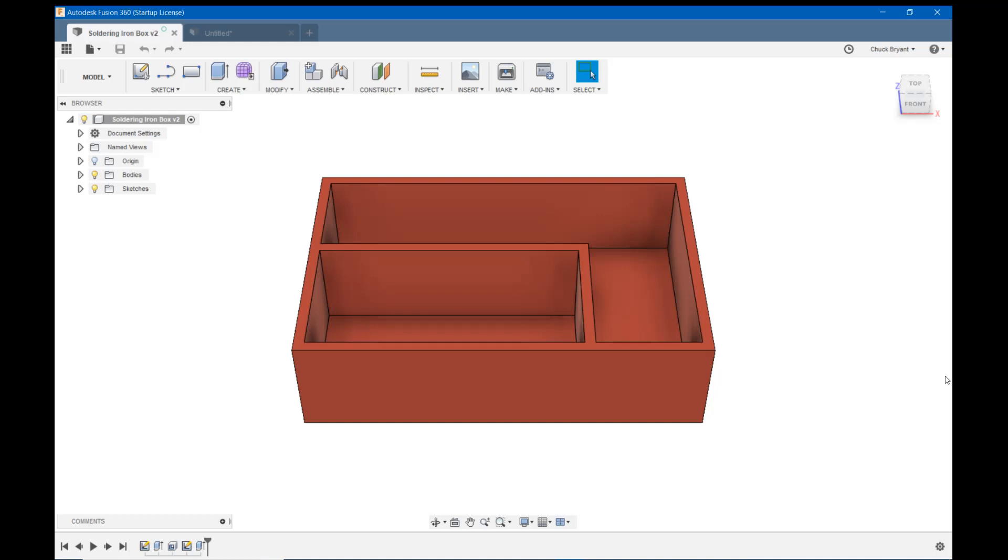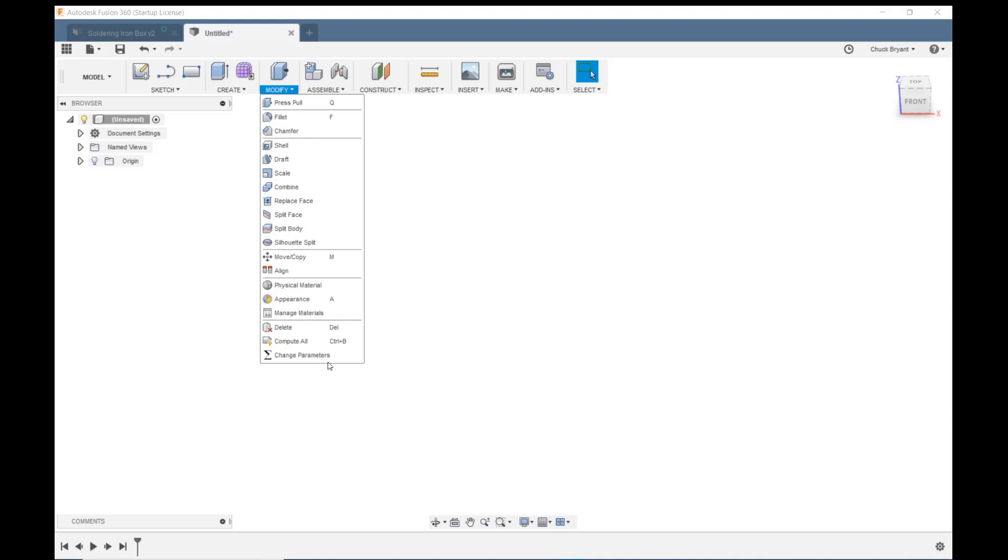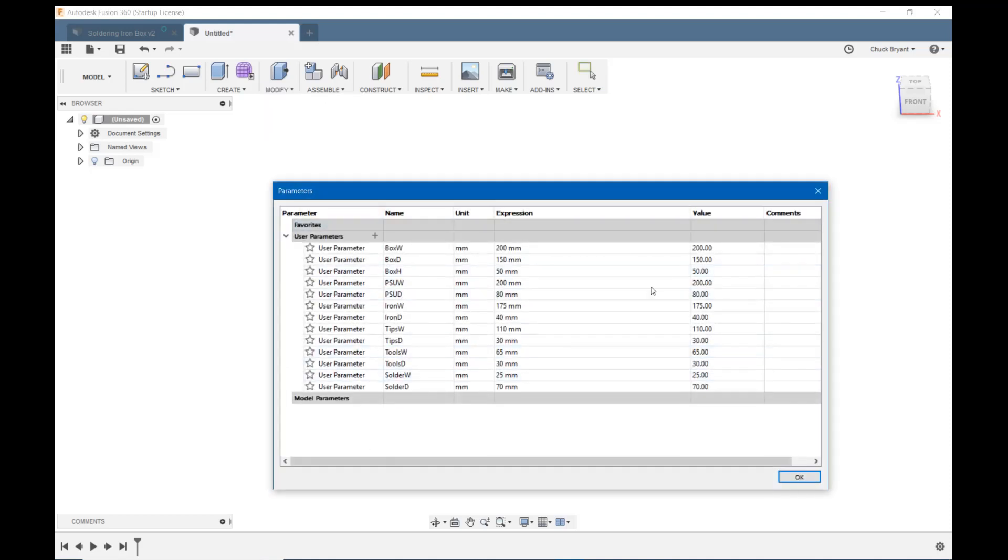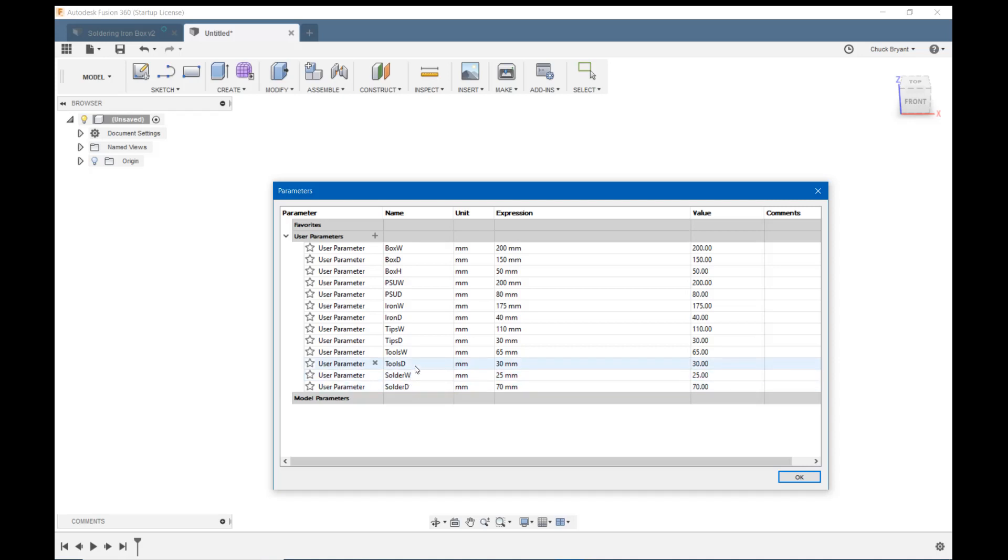And so let's pop over to a new sketch. And I've saved you a little bit of grief of watching me type all the parameters in. So I'm gonna come up to modify. If you start from square one and know you're gonna use parameters you're gonna put the parameters in at the very beginning. So come up to modify and change parameters. And this will be blank. I'll put a bunch of these in just to save you having to watch me type them in. And having to listen to me cuss when I couldn't type them in right. So anyway I have box width, box depth, box height. I have the width and depth for the power supply, width and depth for the soldering iron, width and depth for the tips, width and depth for the tools, and width and depth for the little compartment for solder. I left one out because I want to show people who haven't gone and watched that video how to do it.